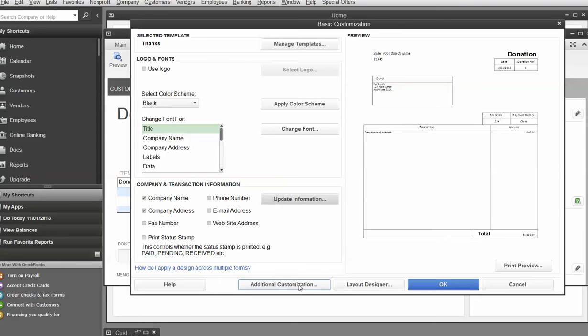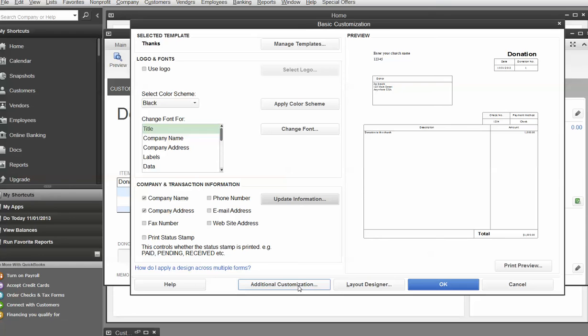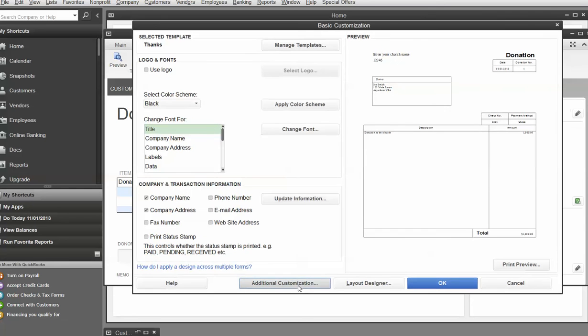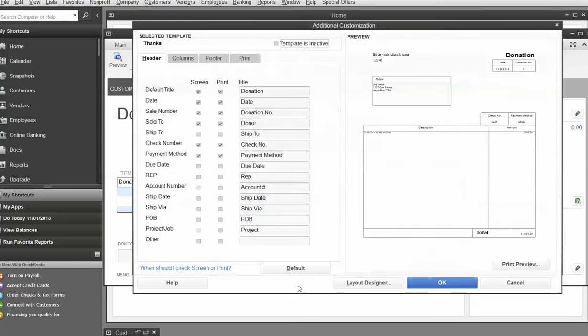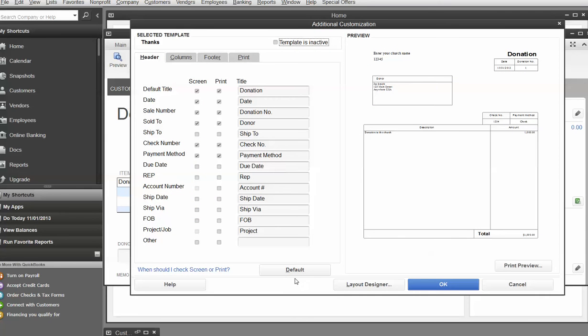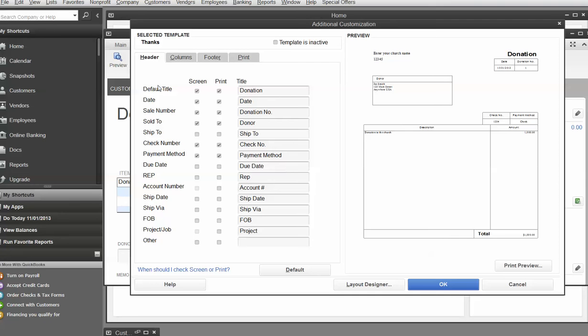Now, let's go into additional customization. Now, if you have my book, Churches, QuickBooks for Churches and Other Religious Organizations, if you look at chapter 15 around page 267 or so, you can follow along with what we're doing here. So what I'd like you to do now is you've got the additional customization here. What this tells you is on the screen, you want to see these things. And when you print the invoice or donation receipt, you want to have these things.